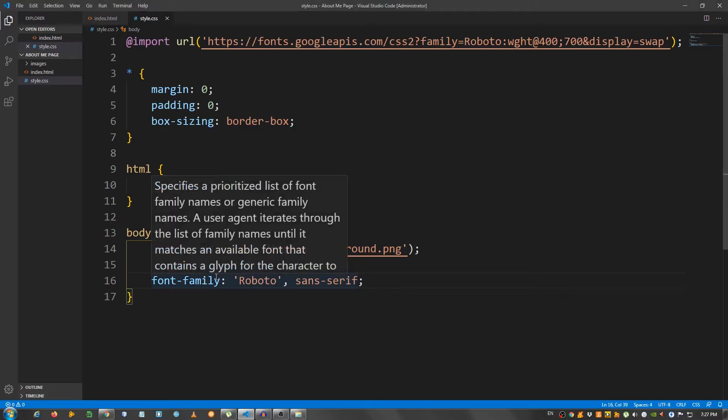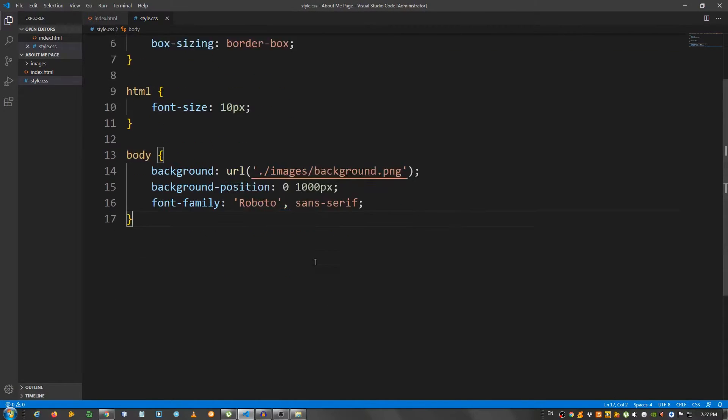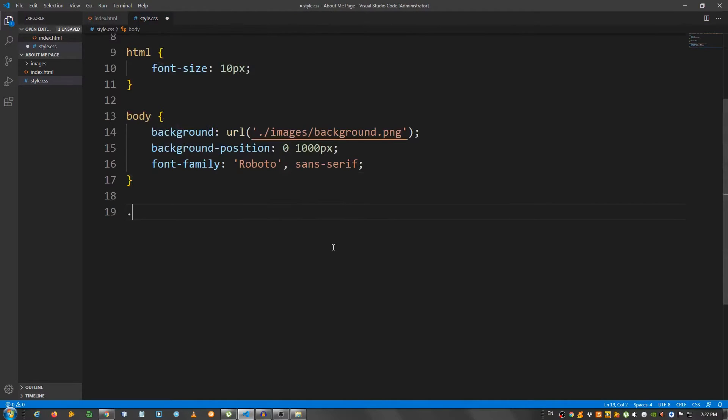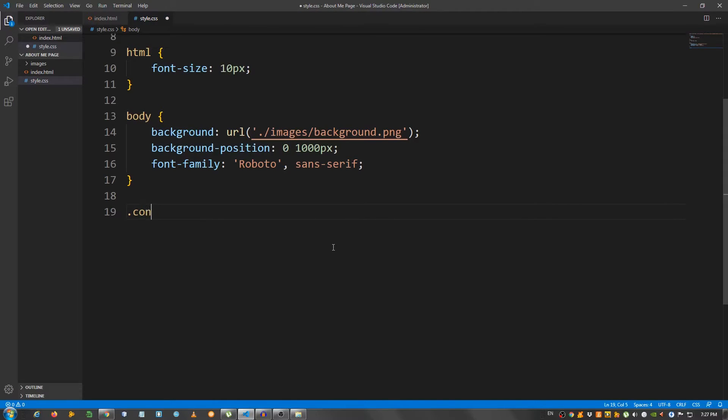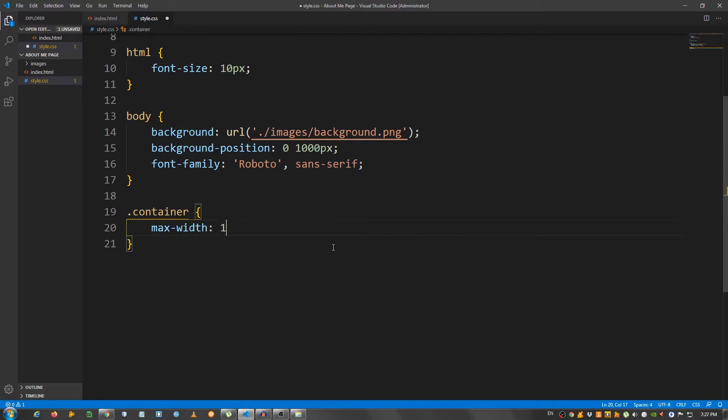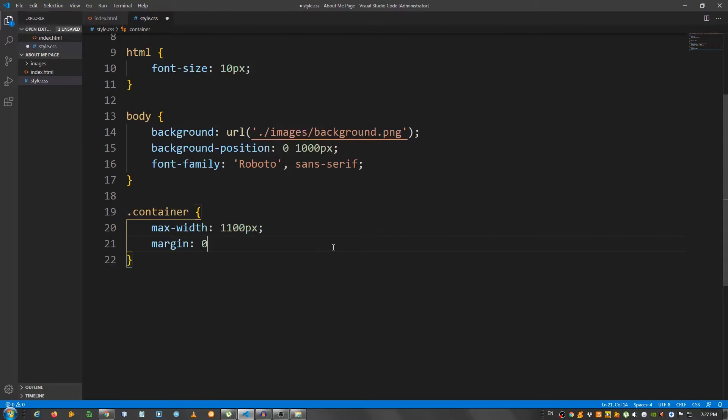Now let's start by styling the container class. So I'm going to say .container and give it a max width of 1100 pixels. Margin 0 top and bottom, auto left and right. This will center it. And the padding 0 on top and bottom and 3 rem on left and right.